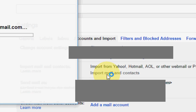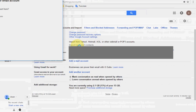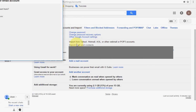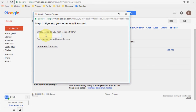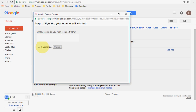A pop-up will appear. Here you have to type your old email address. Once done, click on Continue.